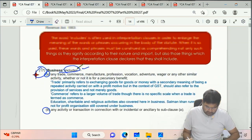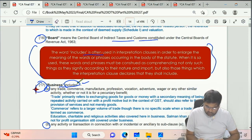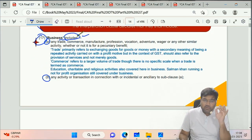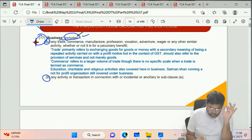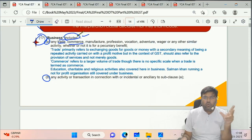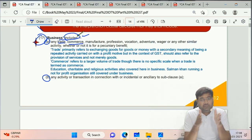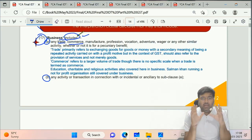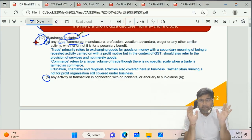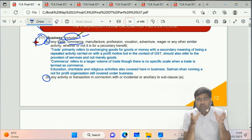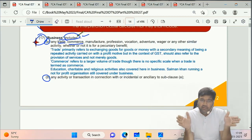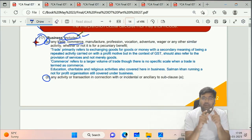So business definition includes: any trade or commerce - trade means buying and selling in smaller quantities, commerce means buying and selling in larger quantities, though both are essentially buying and selling. Also includes manufacture - where you use various raw materials as inputs and get a new product as output. And profession - like CA - which requires special education. For example, you are doing CA either to get a good job or to practice income tax and GST.